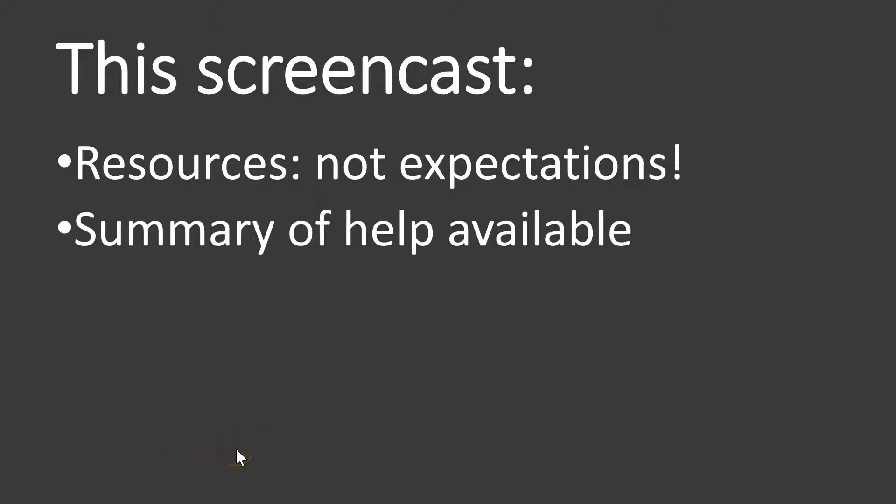This screencast is just me showing you some resources, they are not the college expectations. SMT will have laid out really clearly what the expectations are and this is just helping you meet those, but also giving you some tools if you want to go over and above.